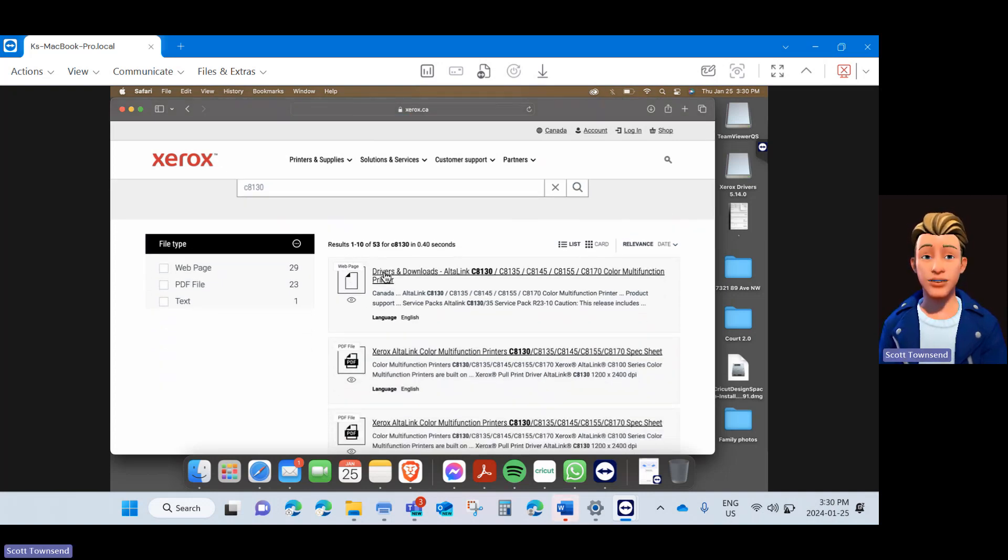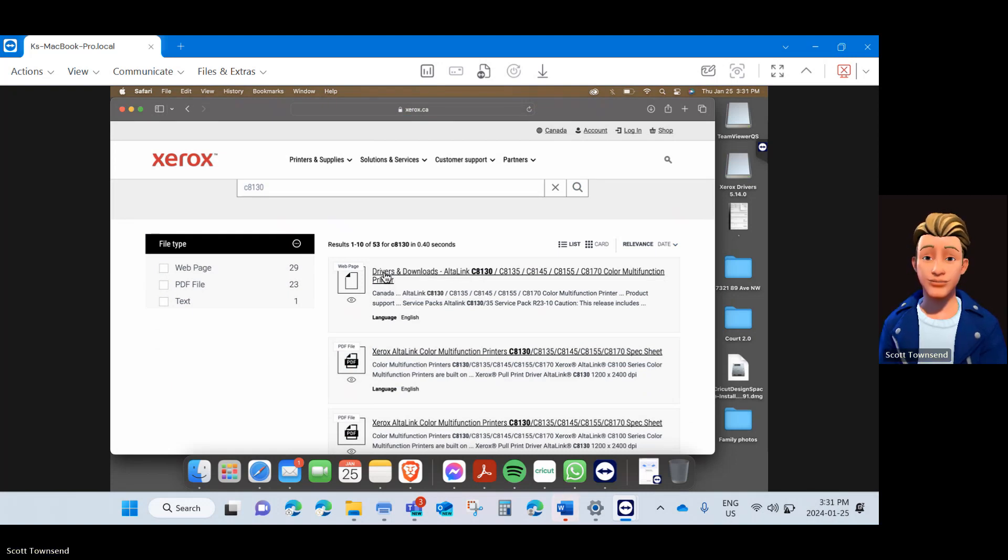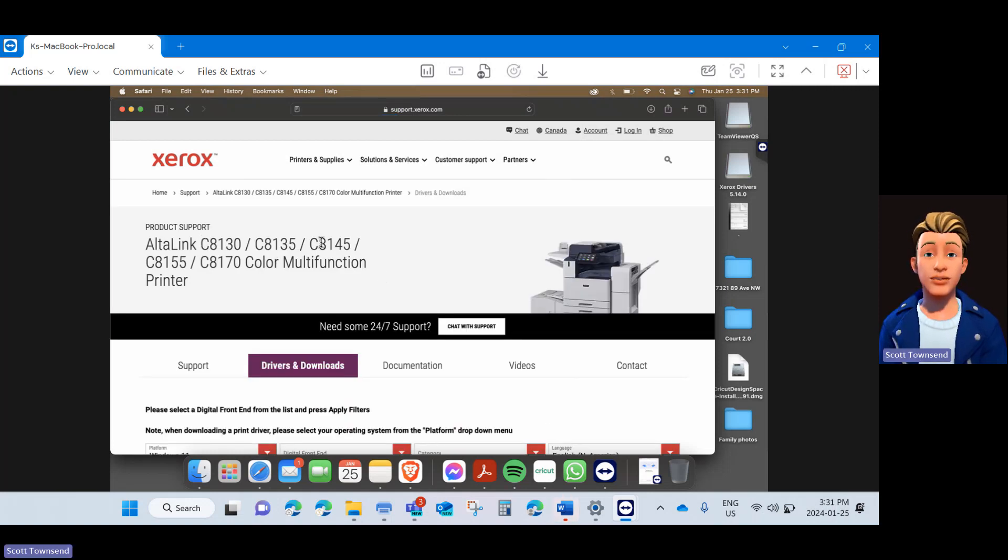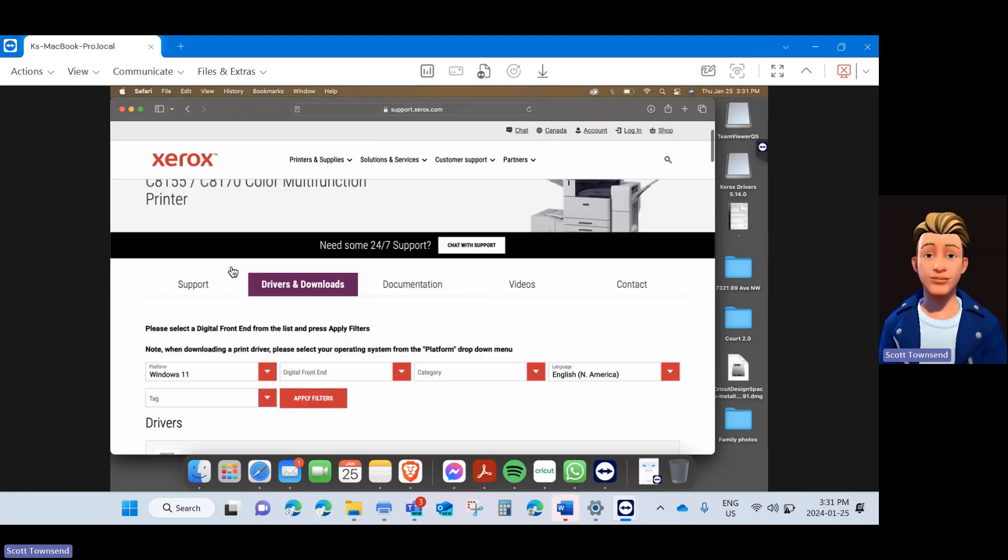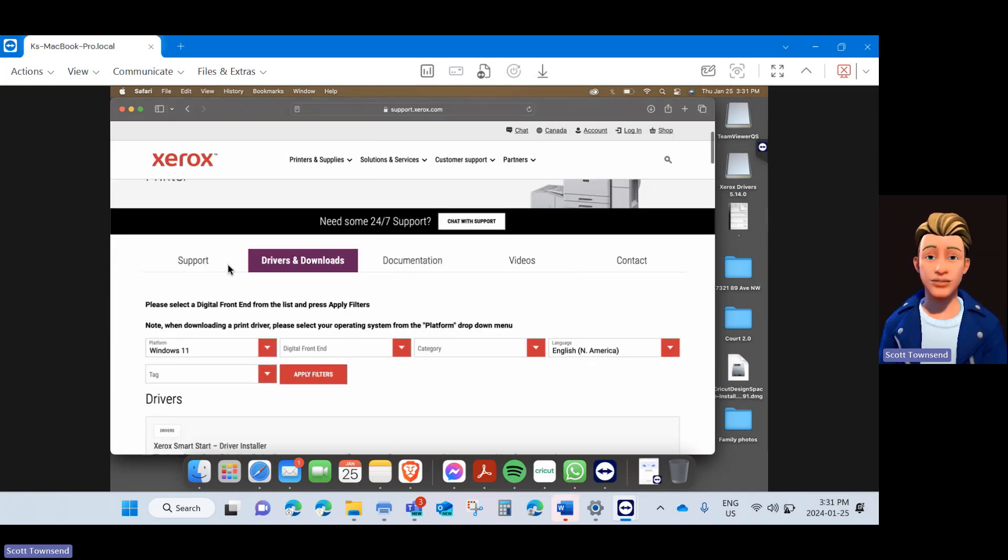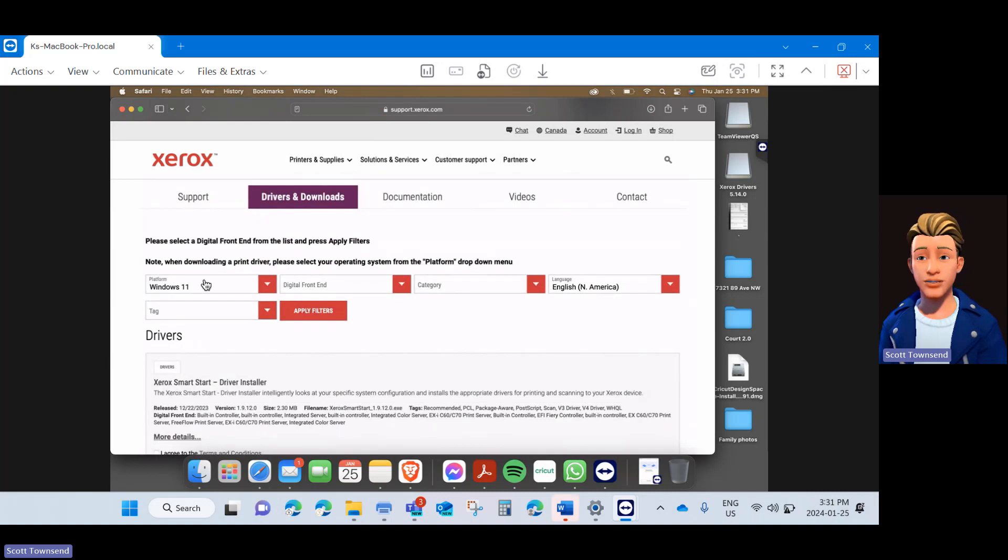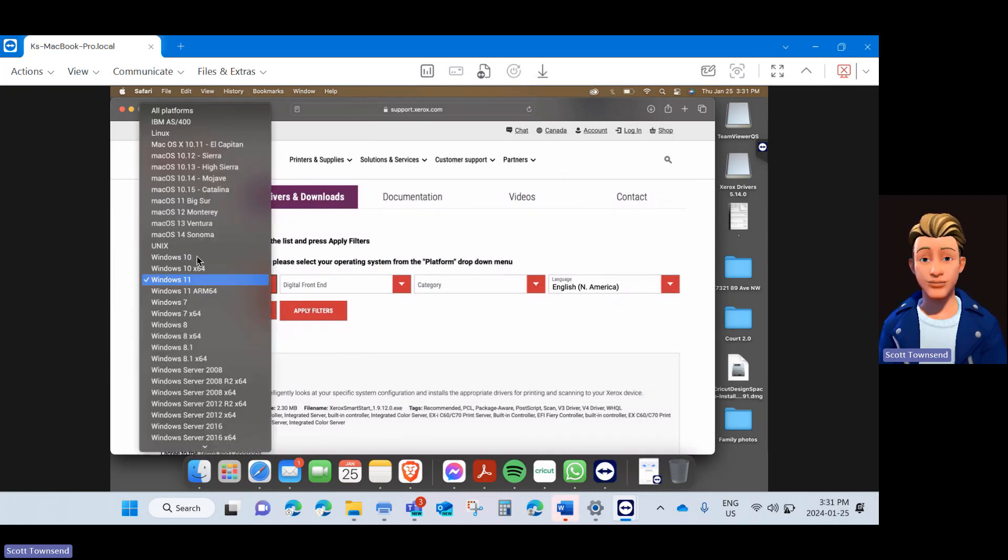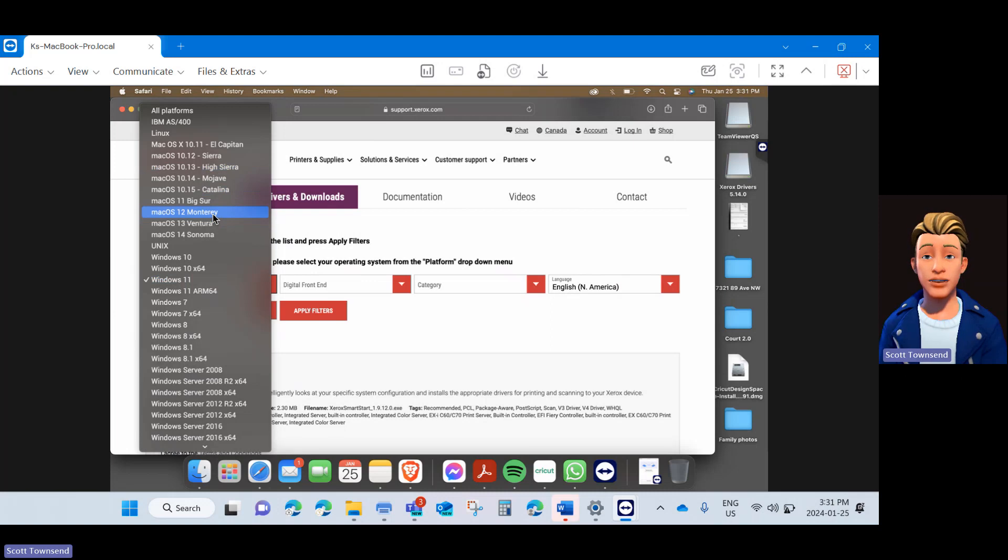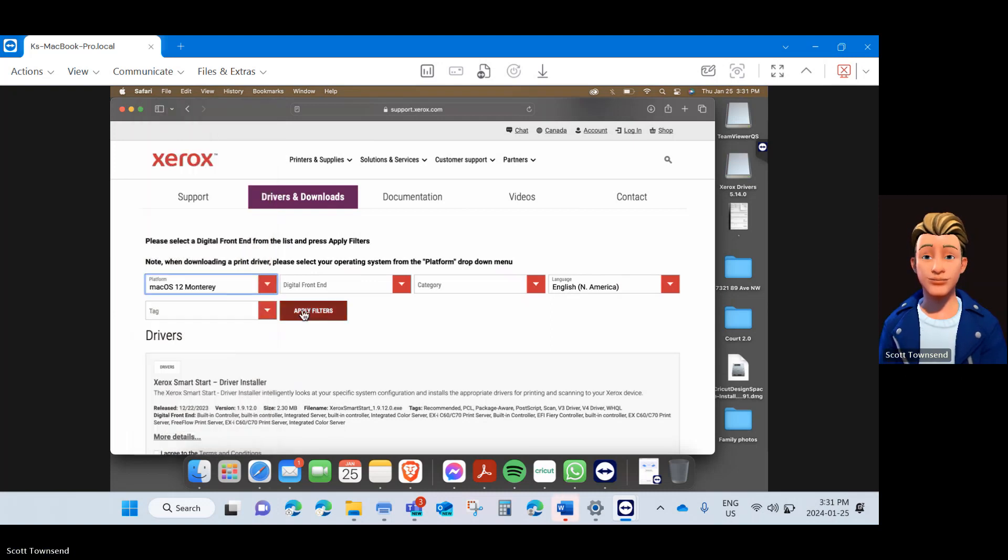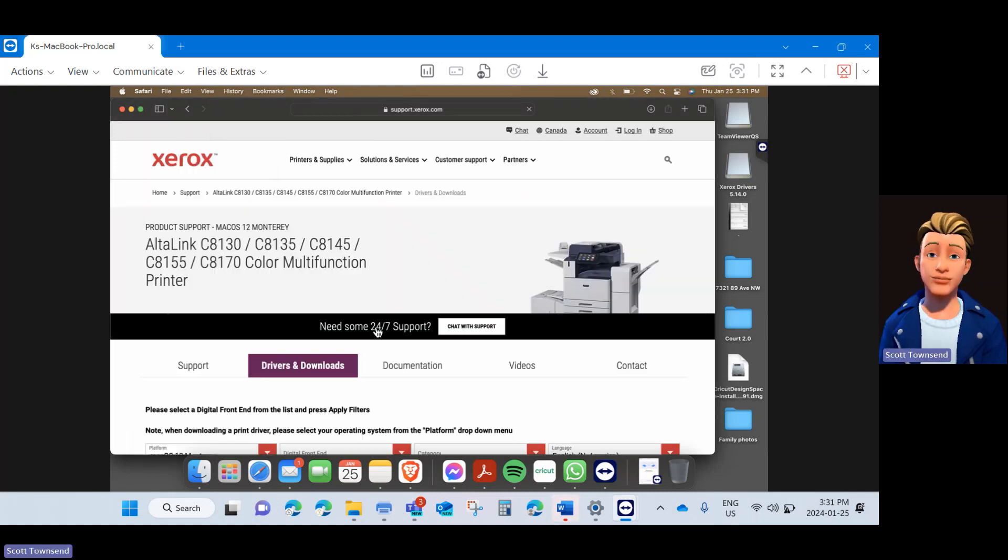You are looking for the link that is usually first in line that says Drivers and Downloads. Go ahead and click that. Please note that this series covers all the different color versions of the AltaLink printer. Once on the driver download page, scroll down and under Platform, click Windows and make sure to select your Mac OS version. Then click Apply Filters.